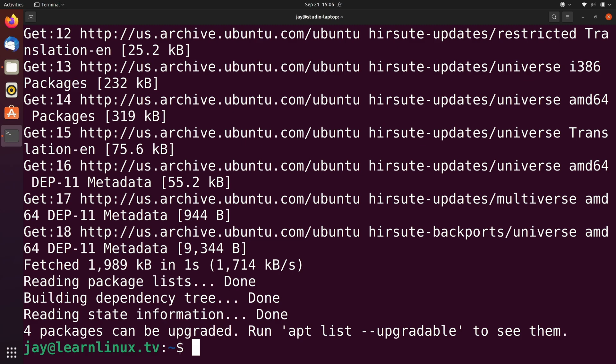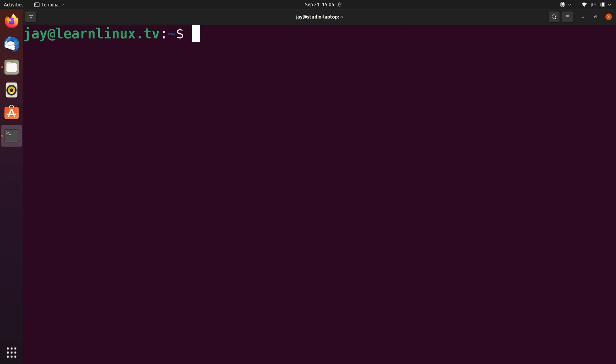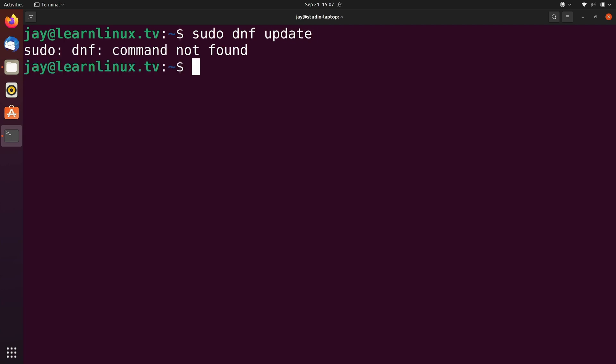When it comes to understanding standard output, that's very easy. Anytime you enter a command and the results are shown on the screen, you are seeing standard output. But what about standard error? I'm going to show you an example right now. I'm going to run sudo dnf update and press enter. It tells me the command was not found — that makes sense because dnf is the package manager for CentOS and Red Hat, and since I'm running on an Ubuntu system, I don't have it. The command failed. Now I am seeing output, but this is actually standard error. When an error is displayed on the screen, that's standard error.